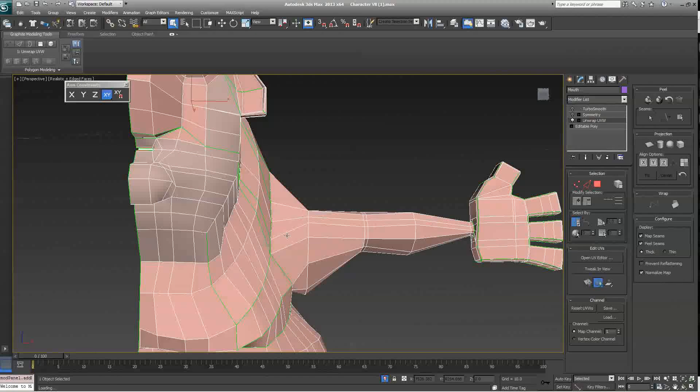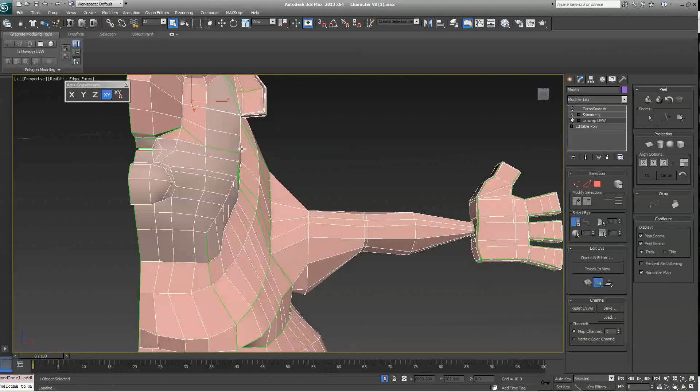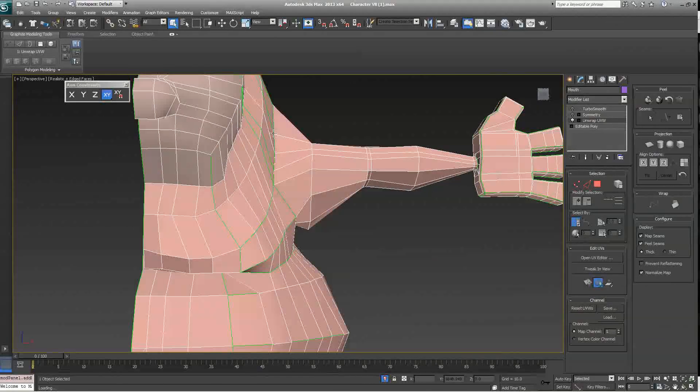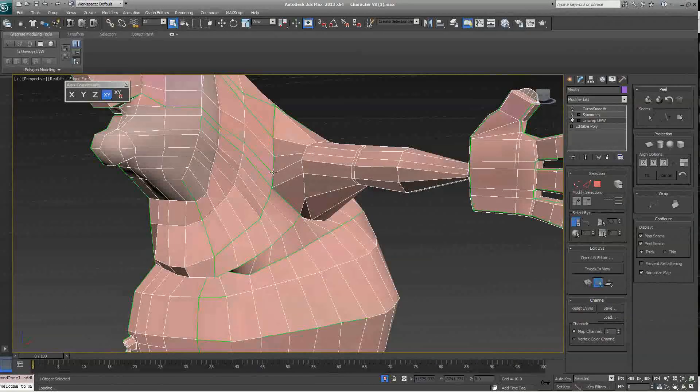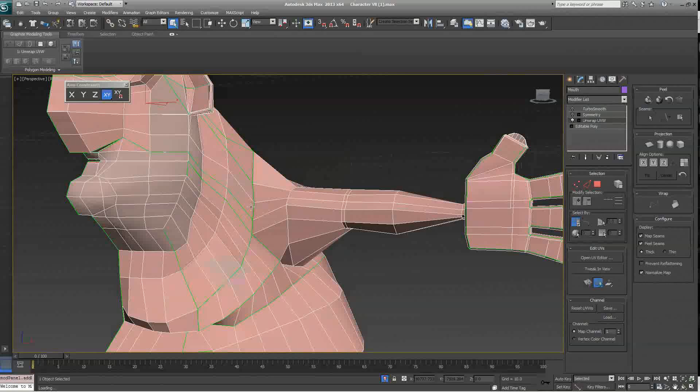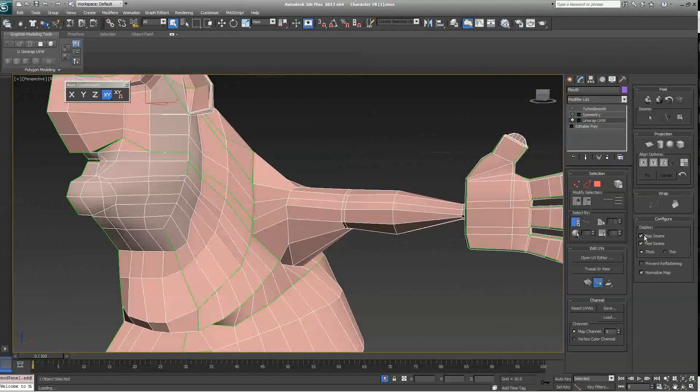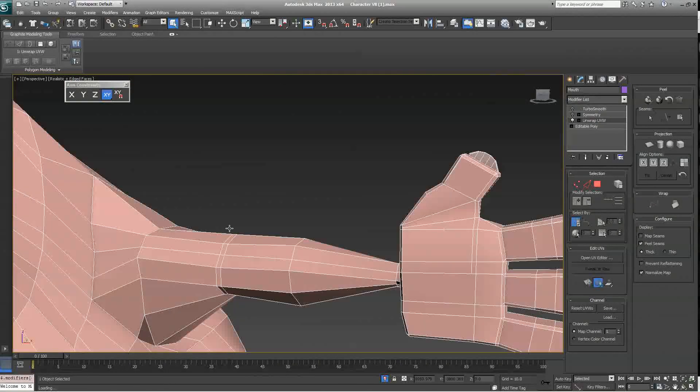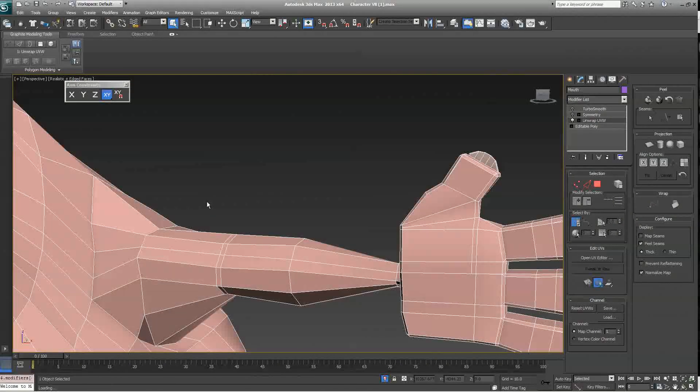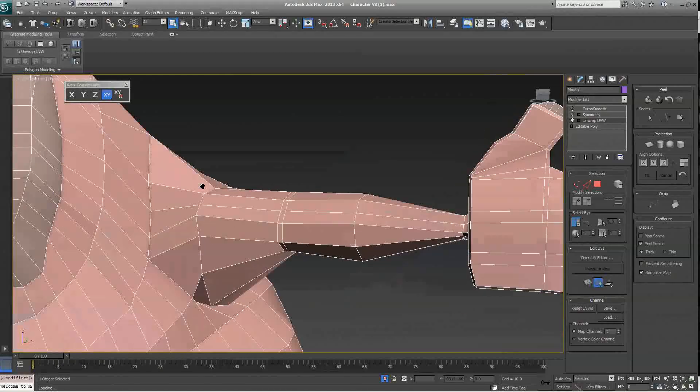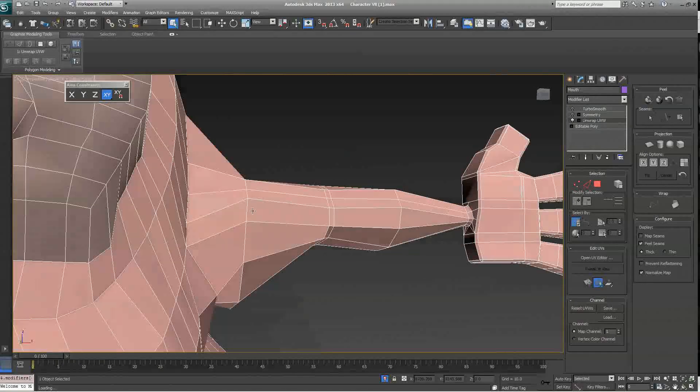Now, you'll notice all these green lines. These are map seams, which we will not be using in this tutorial. So, to get rid of them, in the Display section, click on Map Seams. We're going to be using Pelt Seams, which are different types of seams.